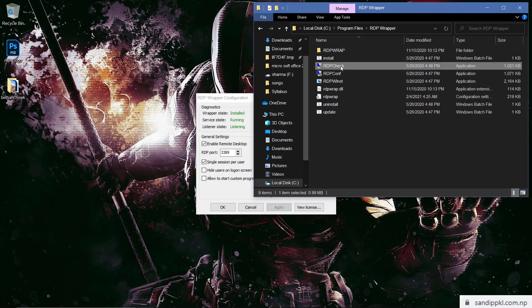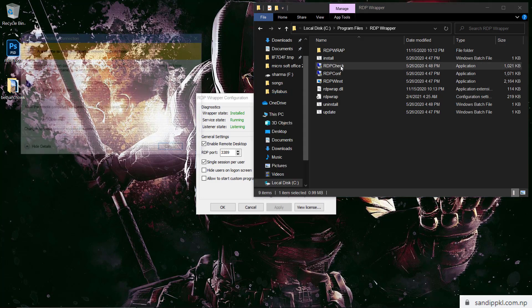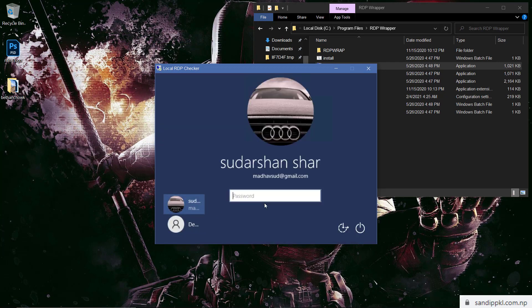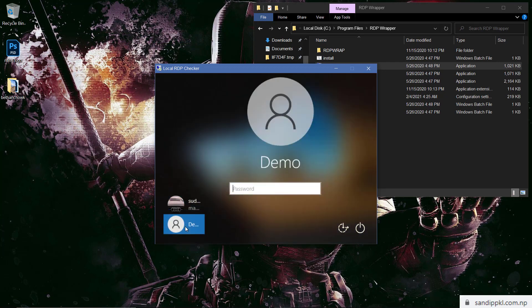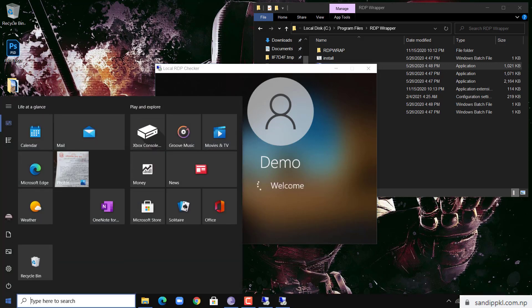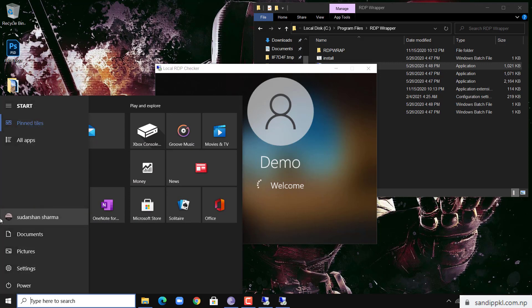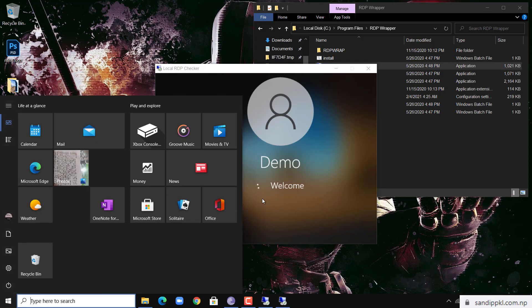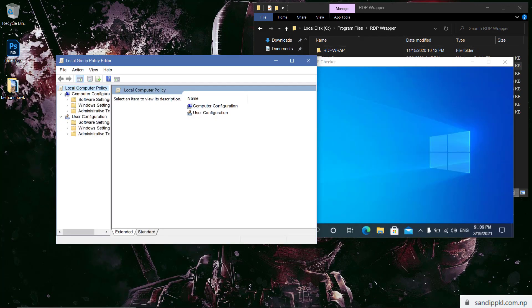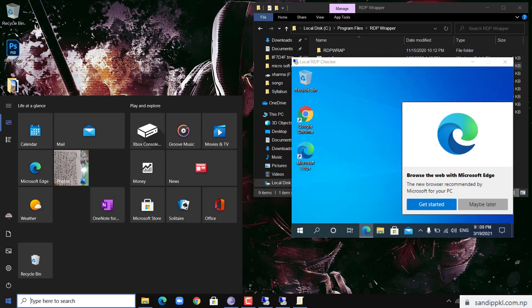RDP check. Connect. Let's move to another user and login here. Here you can see welcome message. One user is signing here, that's Sudhasan Sharma, and demo user is also signing here. By this way you can fix RDP wrapper issue in Windows 10 19042.804.